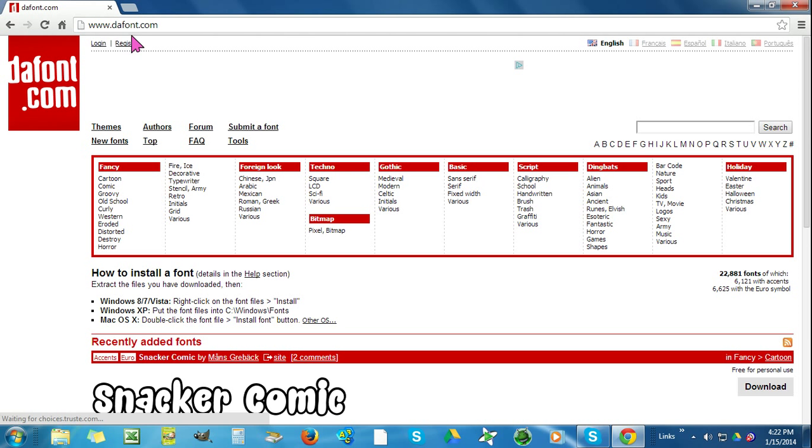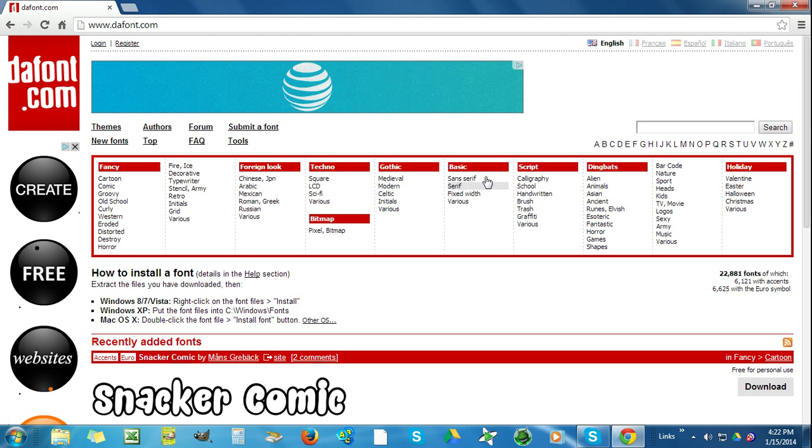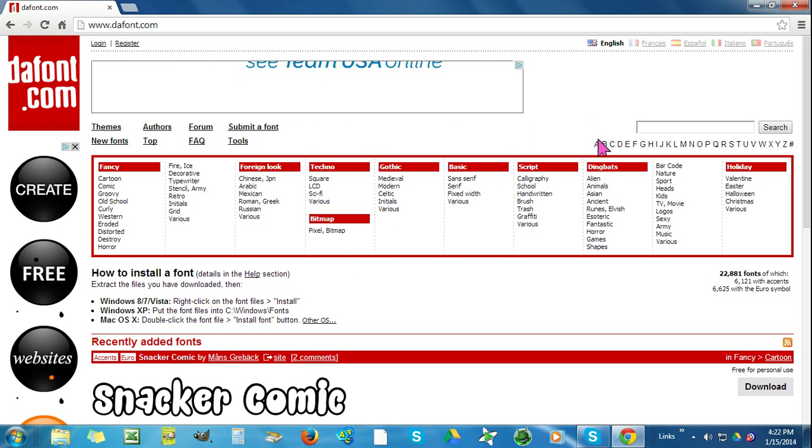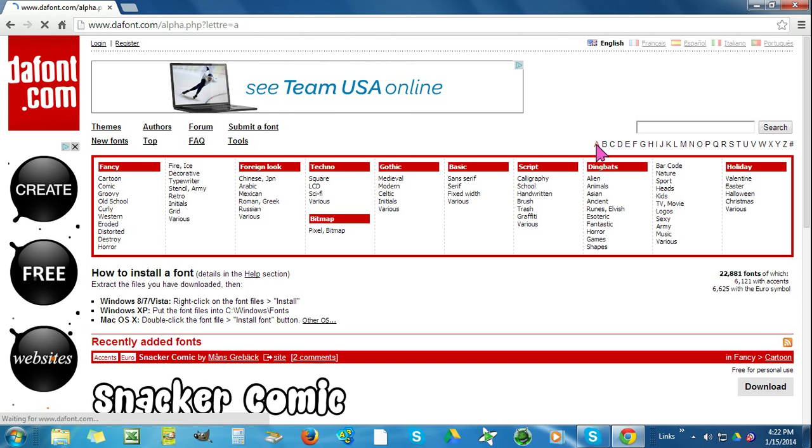This is the site I'm going to get my font from. There are lots to choose from. I'm just going to go to the A section.